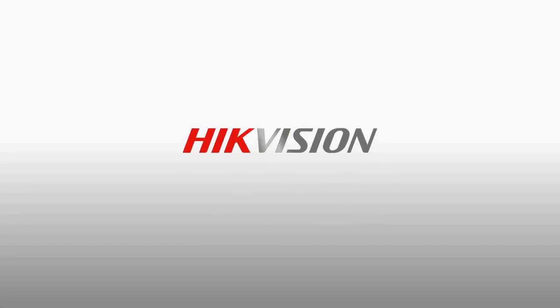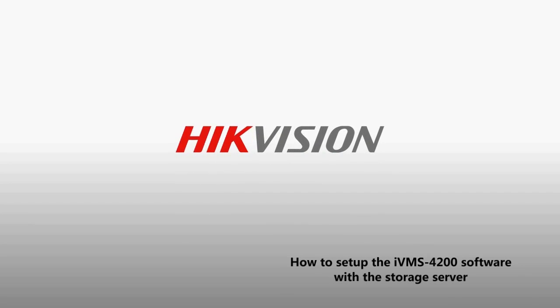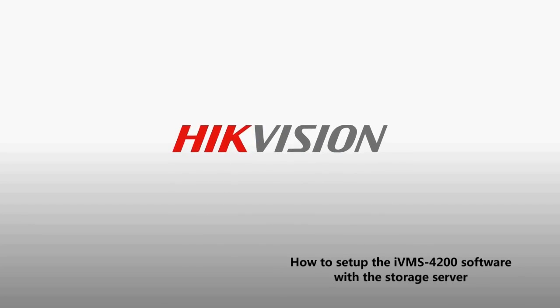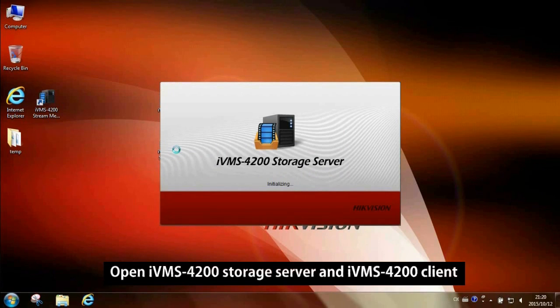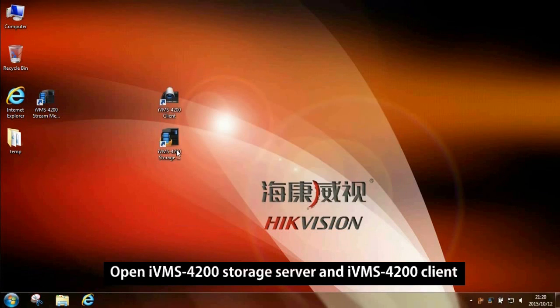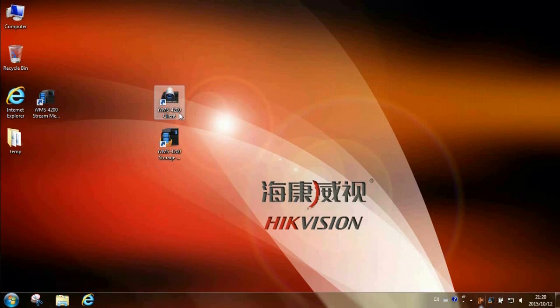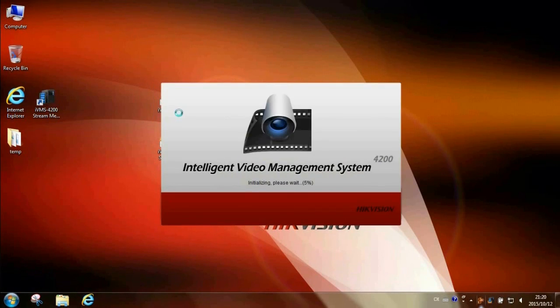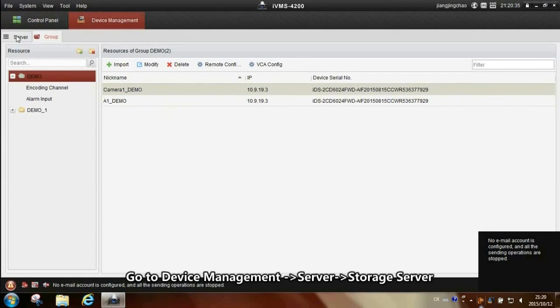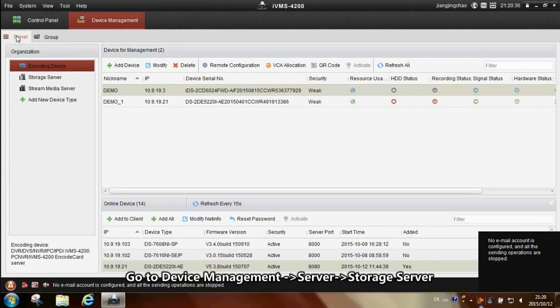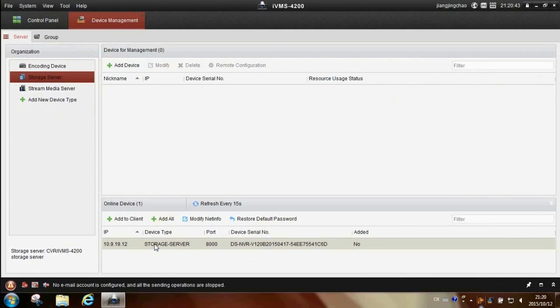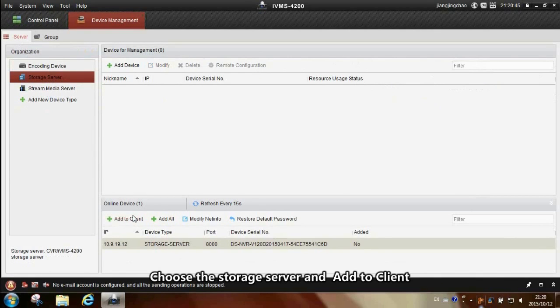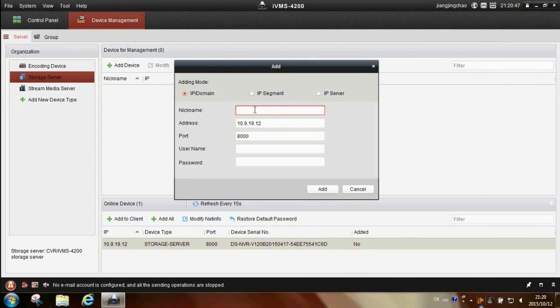How to set up iVMS-4200 to use the storage server. Open iVMS-4200 storage server and iVMS-4200 client. Go to device management, server storage server, choose the storage server and add to client.